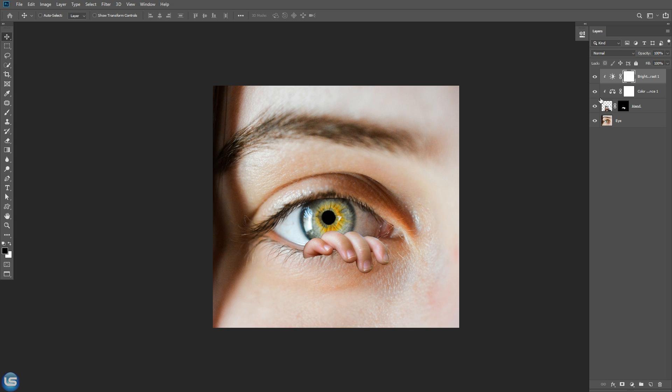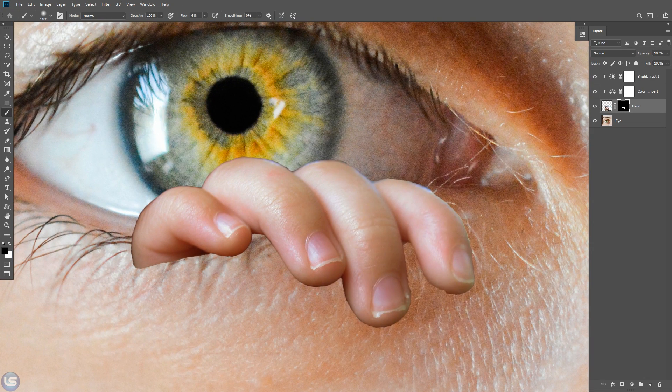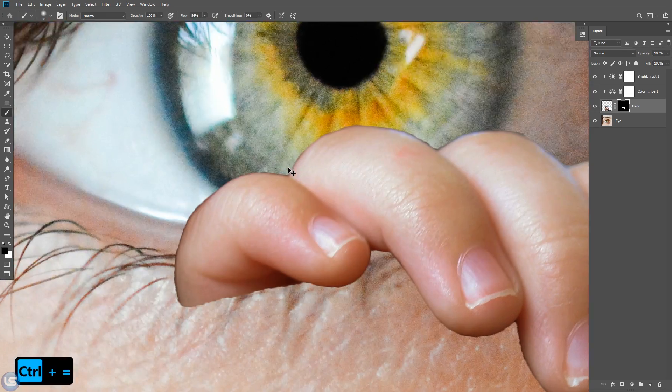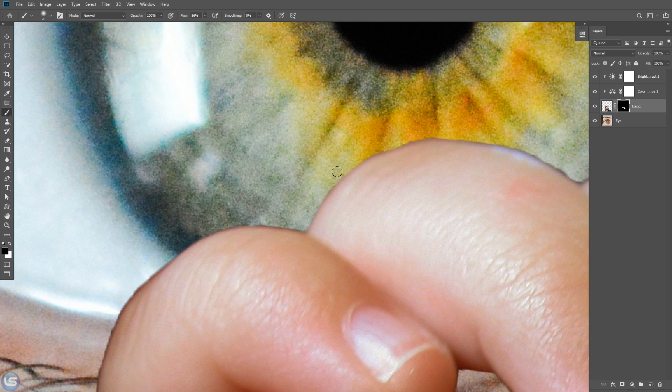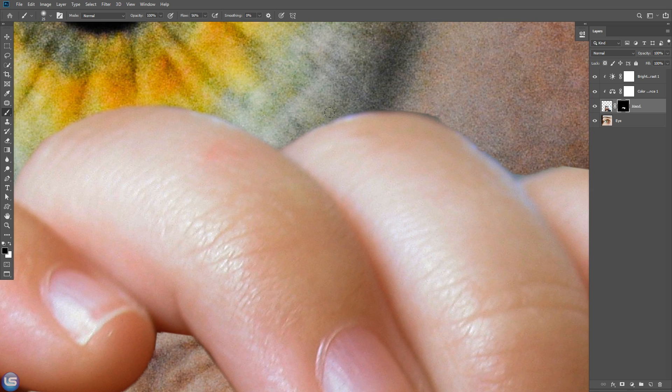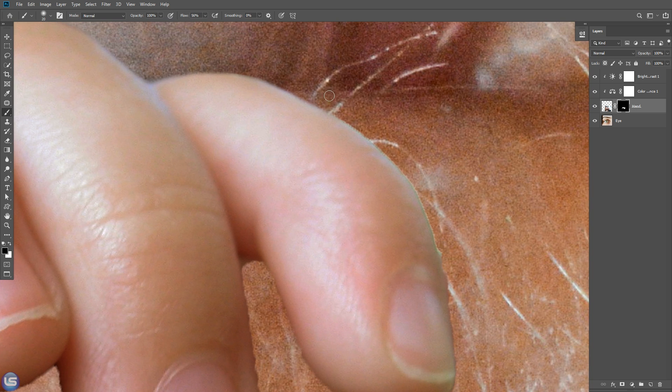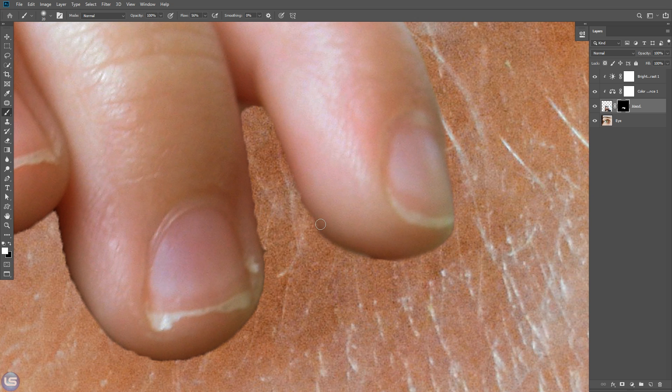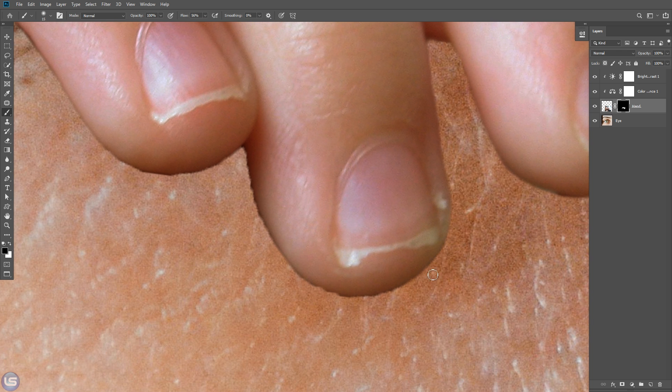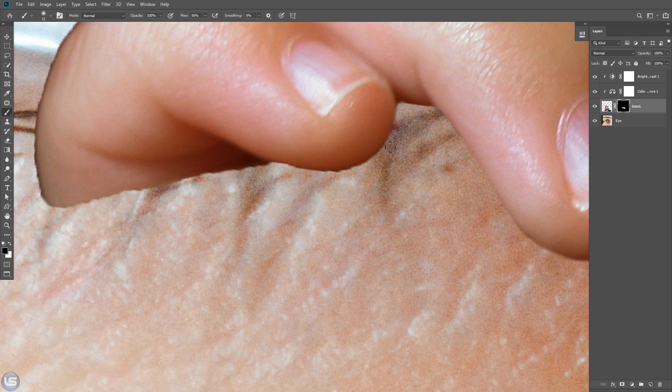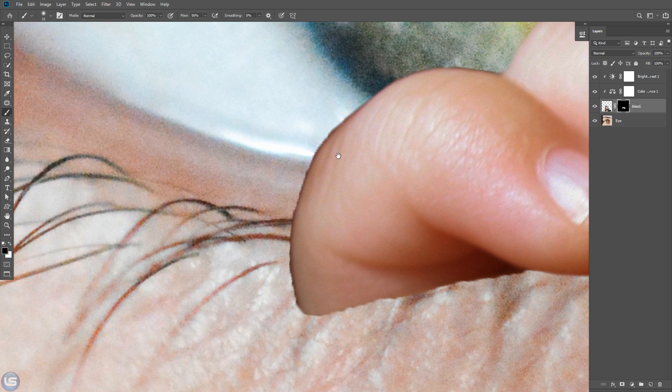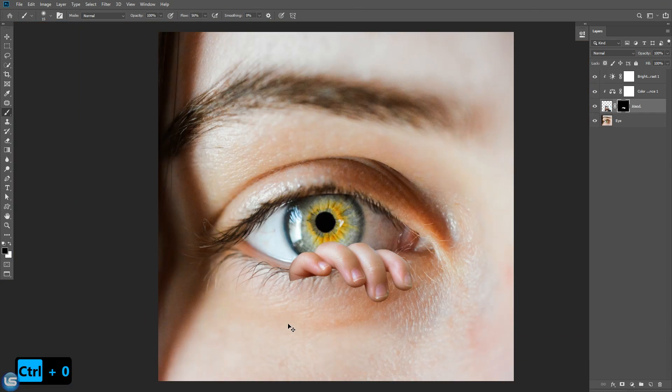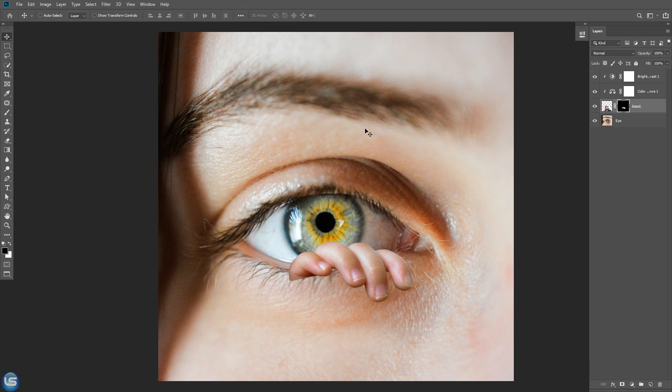Now let's refine the rough edges of this finger. Select the mask of the hand layer, go to brush tool. And make sure foreground color is black. I'm just going to paint with black on a layer mask to hide. And paint with white on a layer mask to reveal.